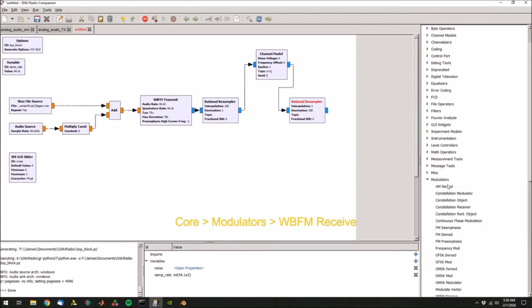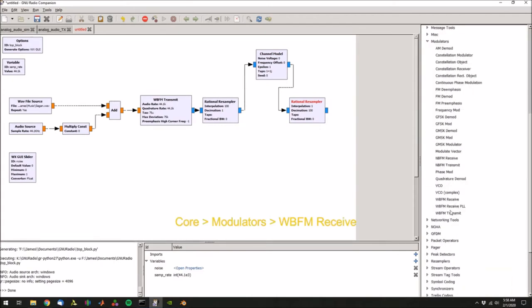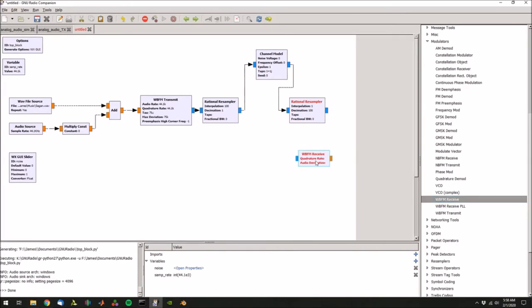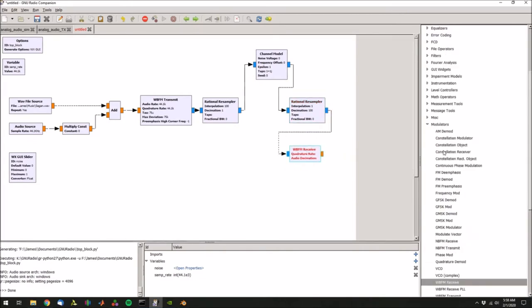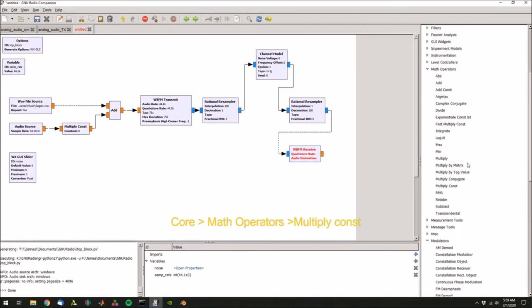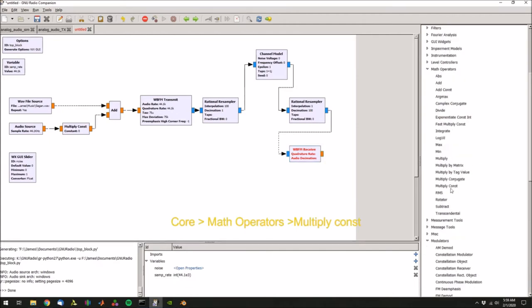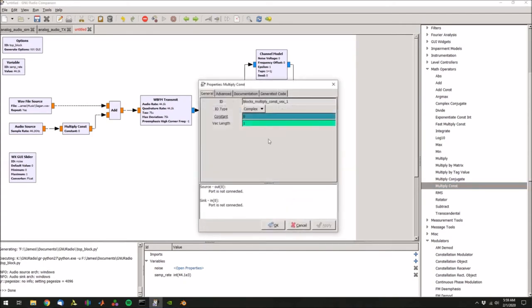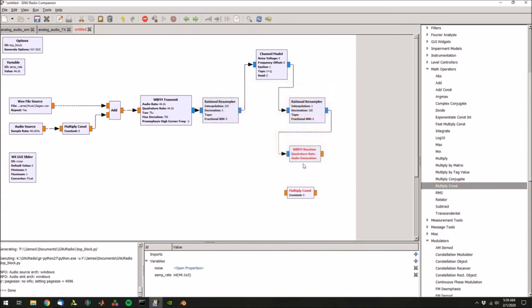Next, we're going to go back into modulators and grab the wideband FM receive, drop that. Then we're going to go back into math operators and grab a multiply constant, and we're going to use this as a volume. So double click, set that to a float, connect that up.